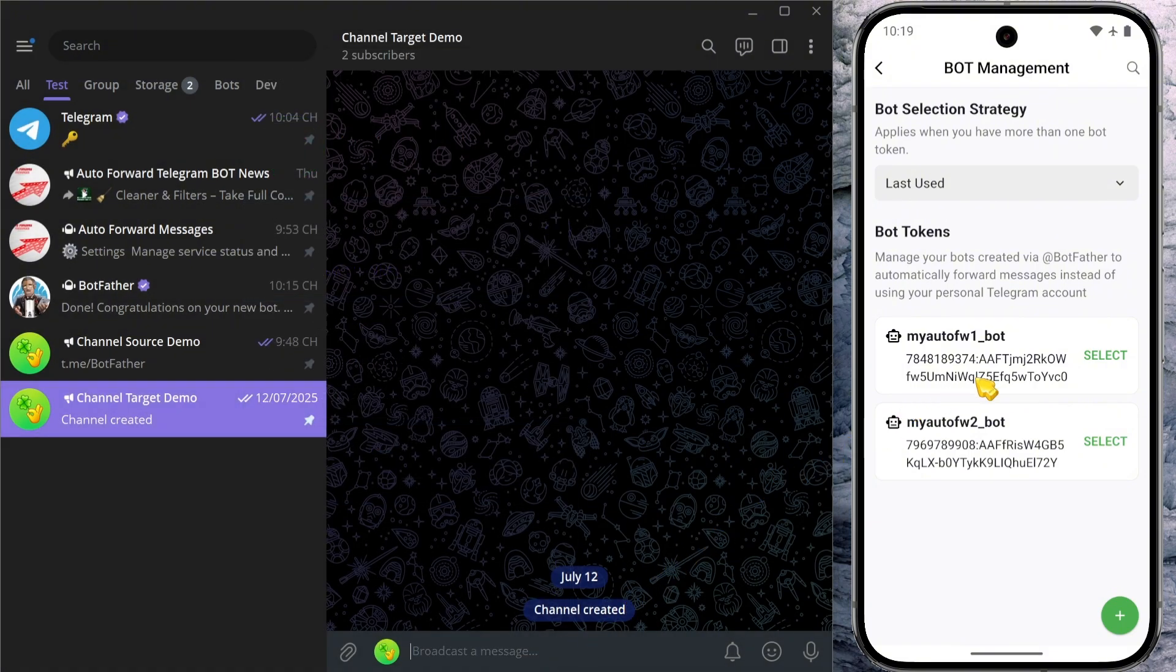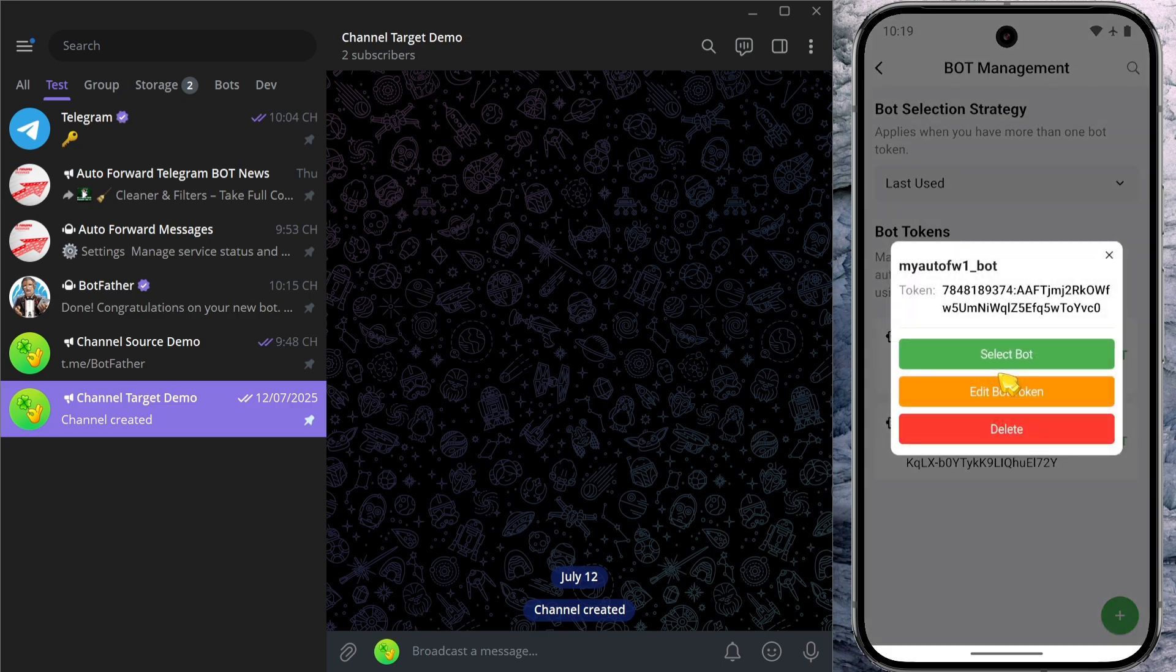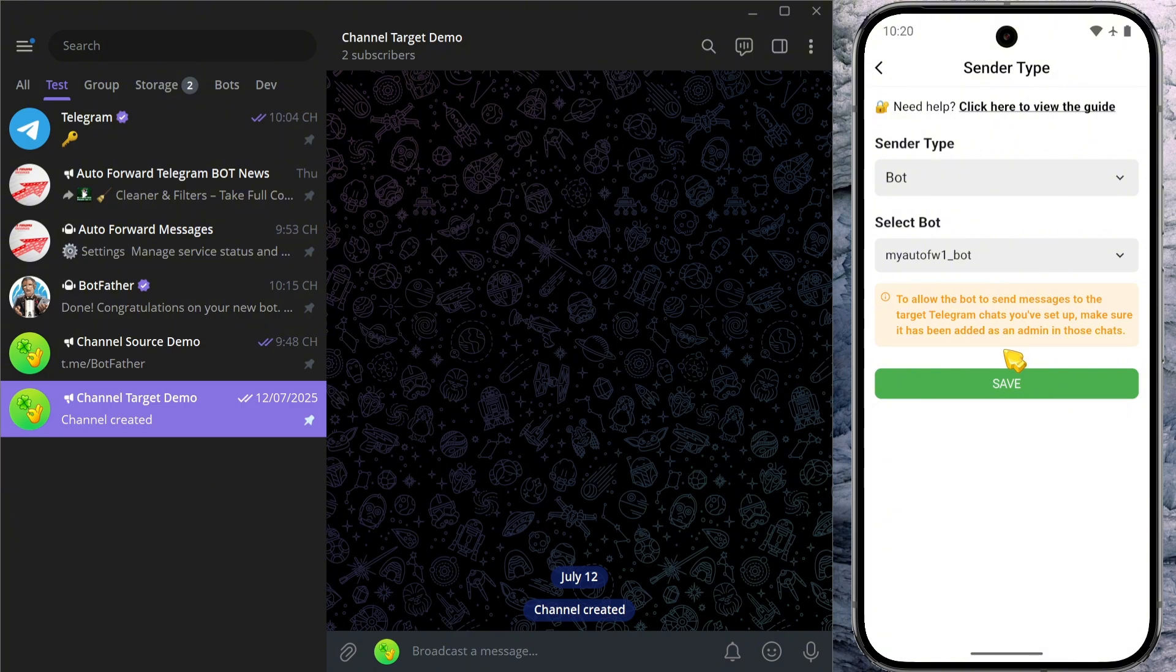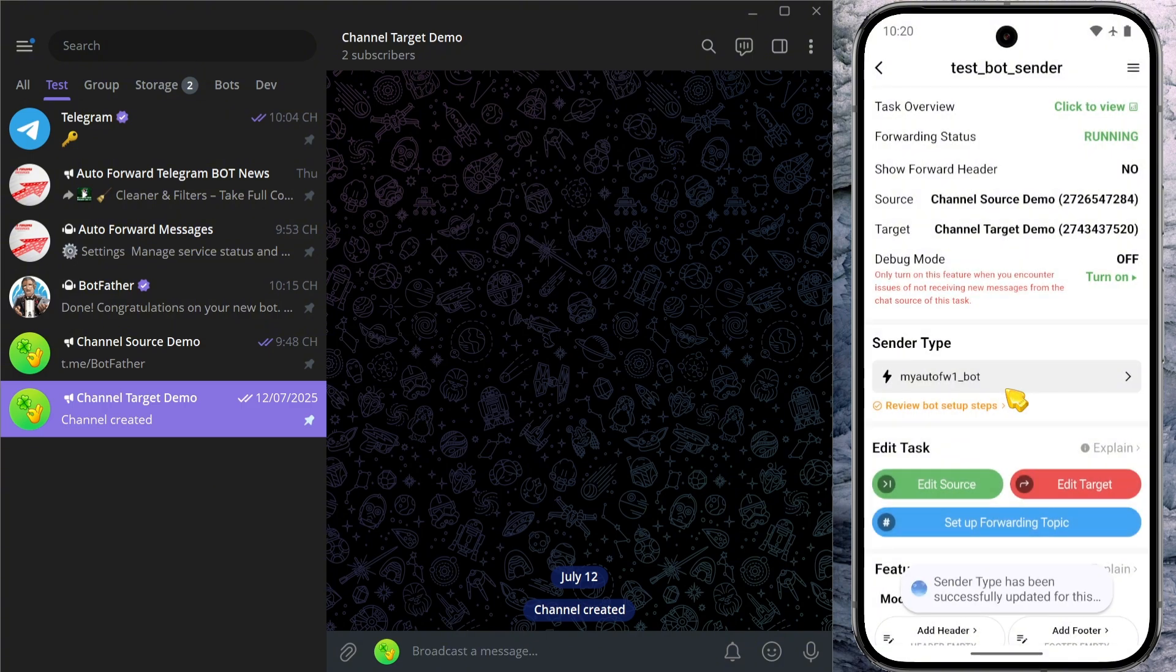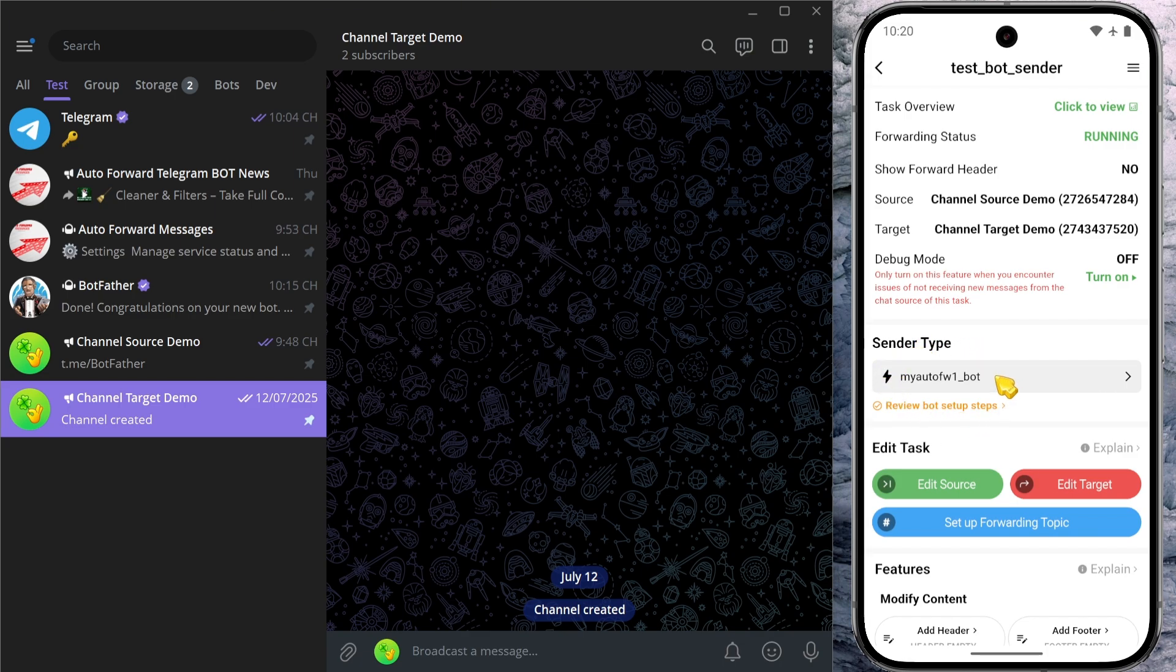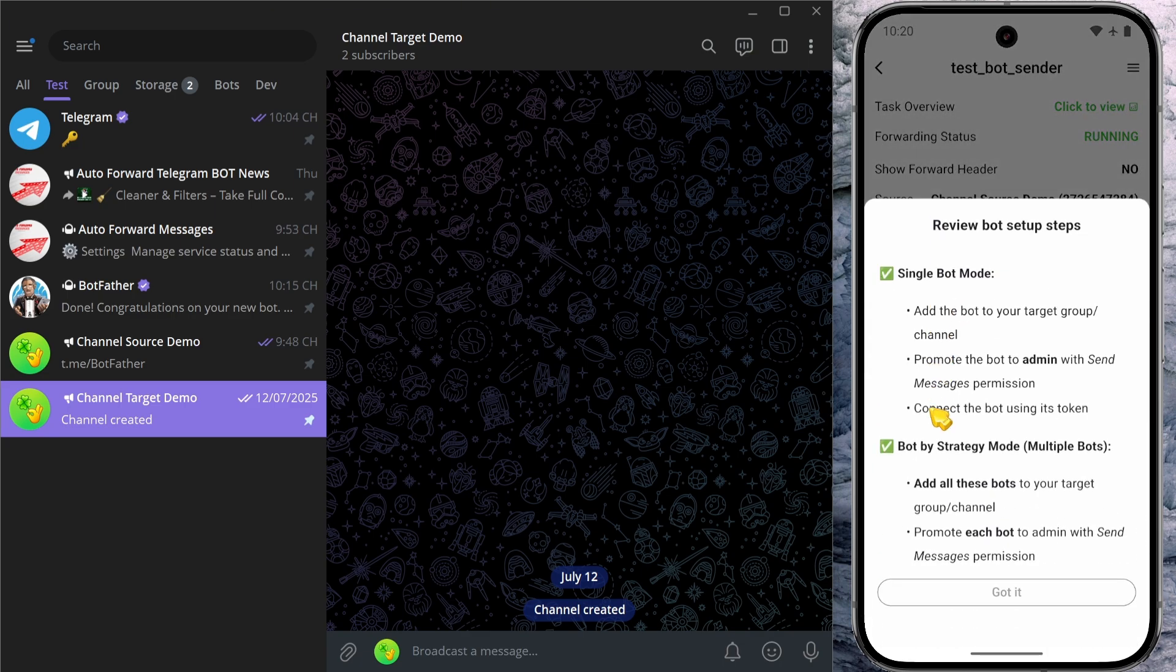Once admin rights are granted, return to the app and click on the bot you just configured. Tap select bot, then press save to apply this setting to your task. After saving, you'll notice that the sender type field now displays the selected bot's username.